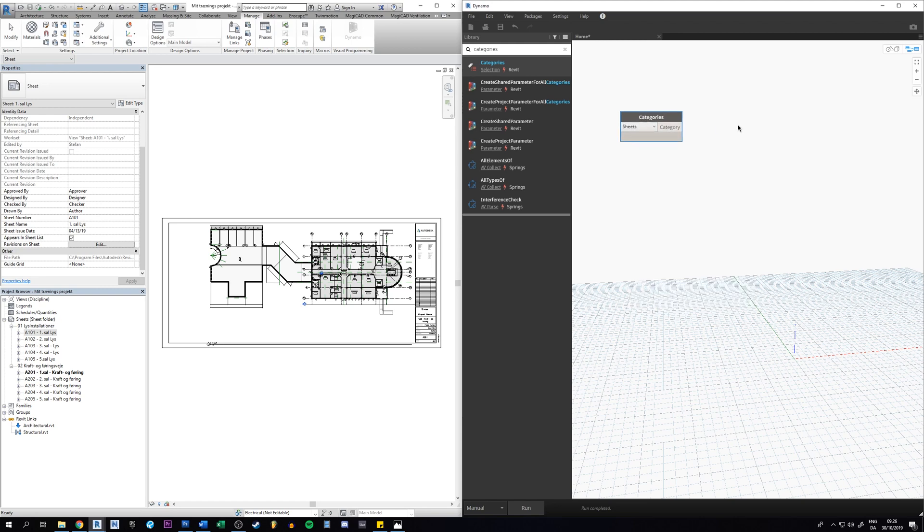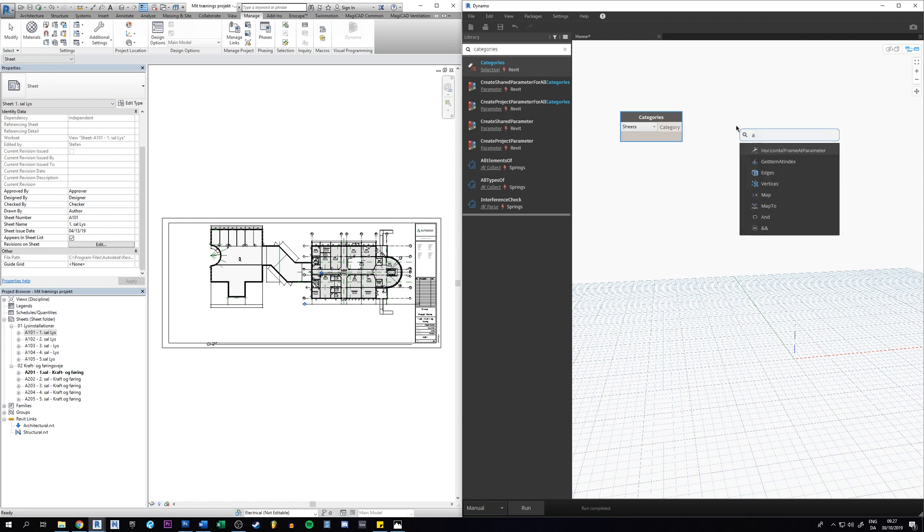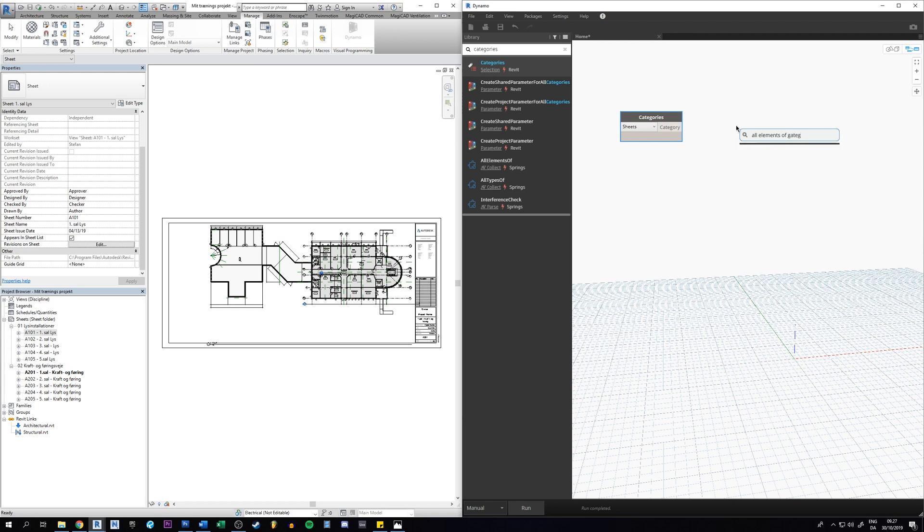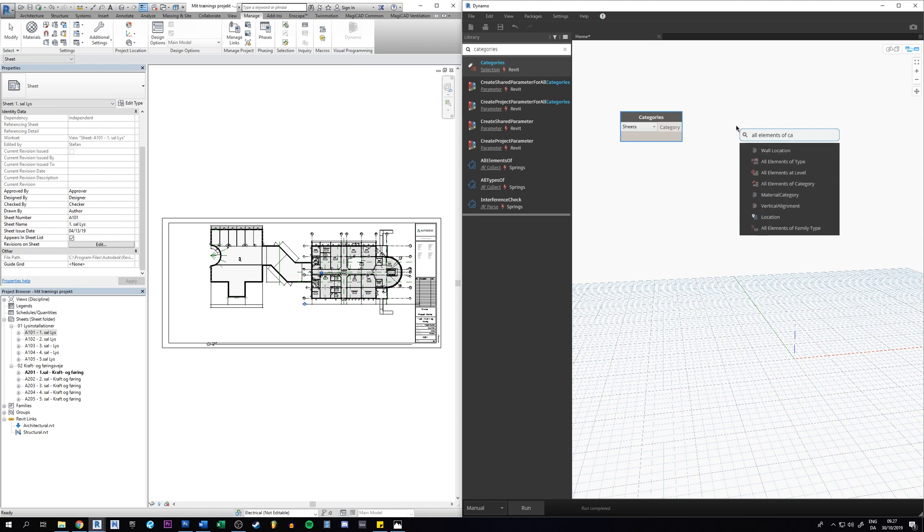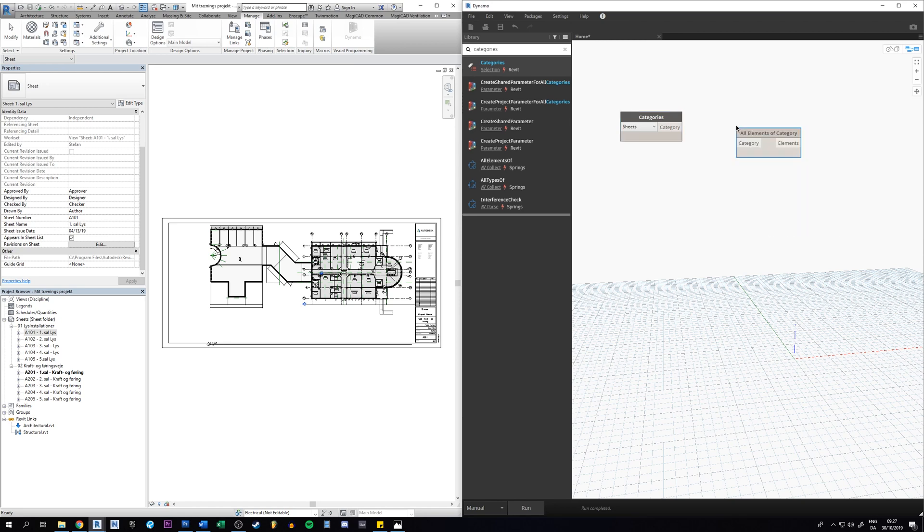So now we need to have another node. You just right click here and we want all elements of the category. So now that we have this, we can create a connector from this one to this one.